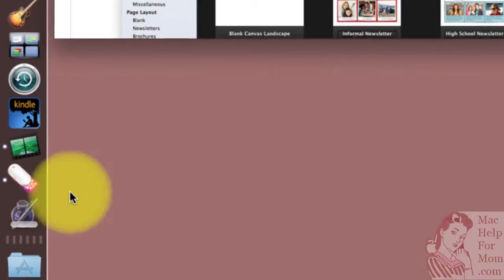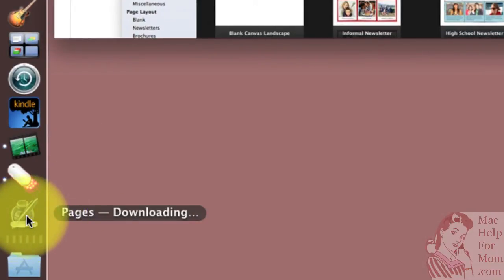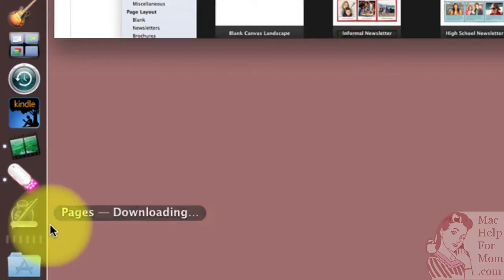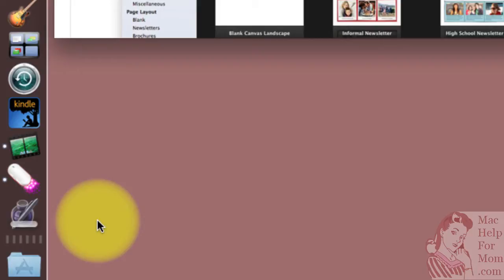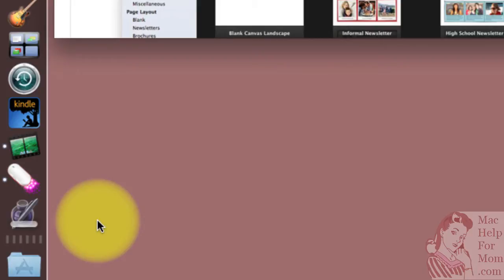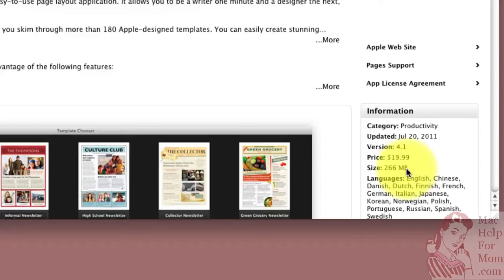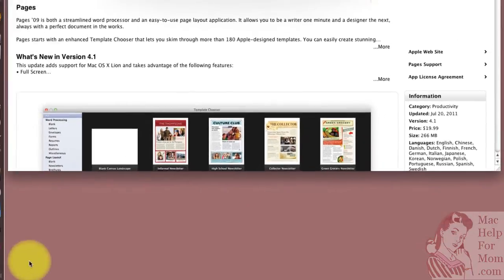So as you can see down here on the dock, I see the Pages icon, and it has a little gray bar on it to show the progress of its installation. It could take a while here. How big is it? 266 megabytes. So with my moderately okay connection, it might take a while. So I'll come back in a minute and show you when it's done.